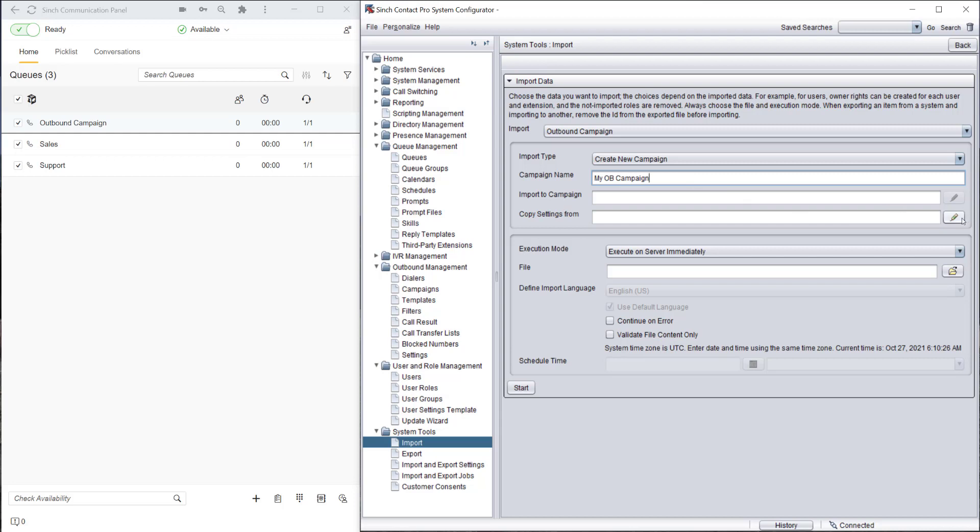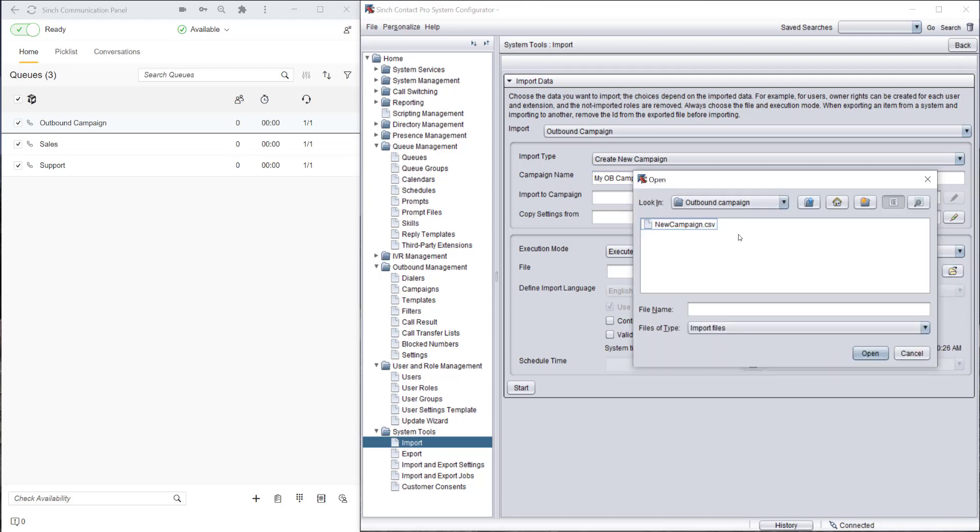Let's enter the campaign name here, 'My Outbound Campaign.' If you've created an outbound campaign in the past we can copy the settings, but we'll create from scratch here.